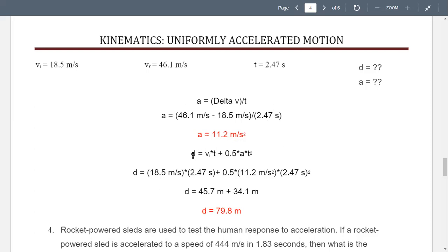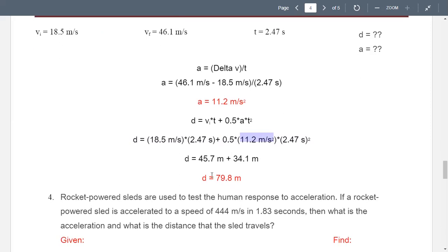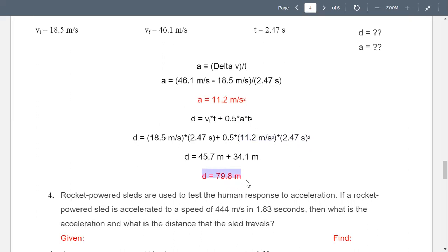For the distance, we substitute into d equals vi·t plus one-half·a·t²: using initial velocity 18.5 m/s, time 2.47 s, and acceleration 11.2 m/s². This gives a distance of almost 80 meters.